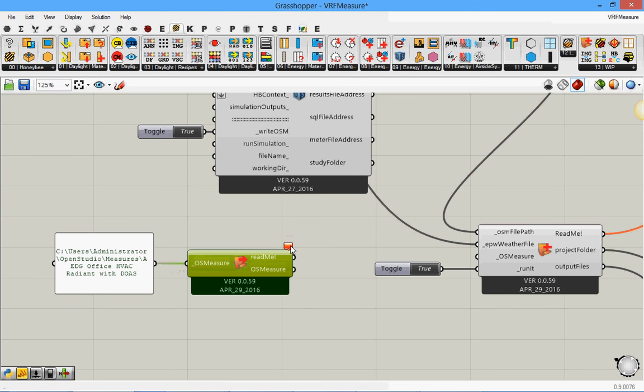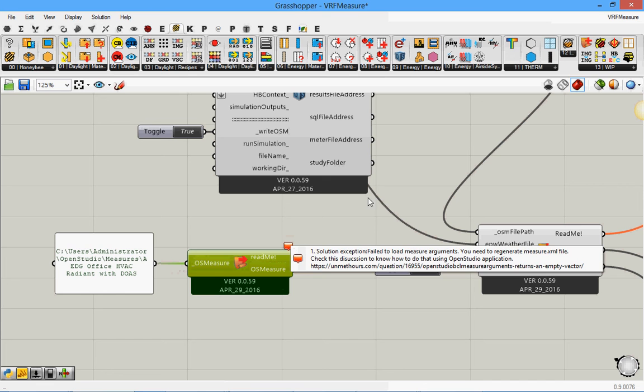But now you see it gives me an error. And if I read the error it says it failed to load the measure arguments. You need to regenerate measure.xml file.